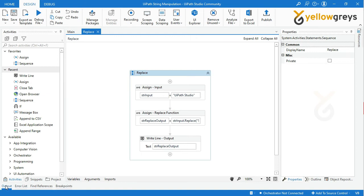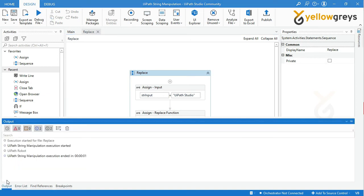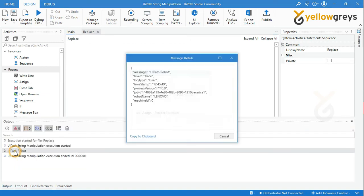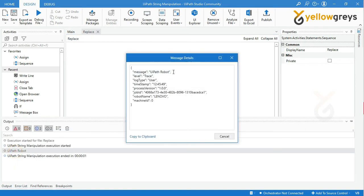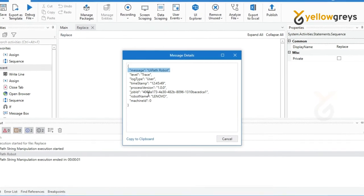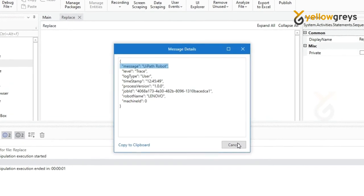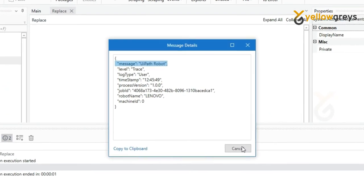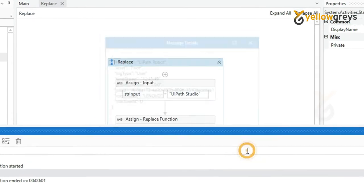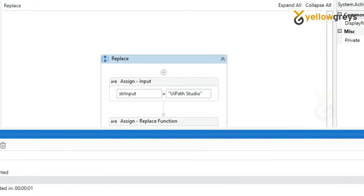The process is completed. Now check your output panel. Here is your expected output: UiPath Robot. Thank you for watching. Connect with us for more tutorials.